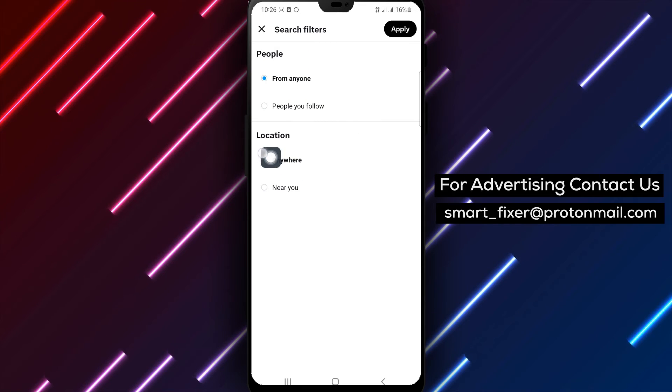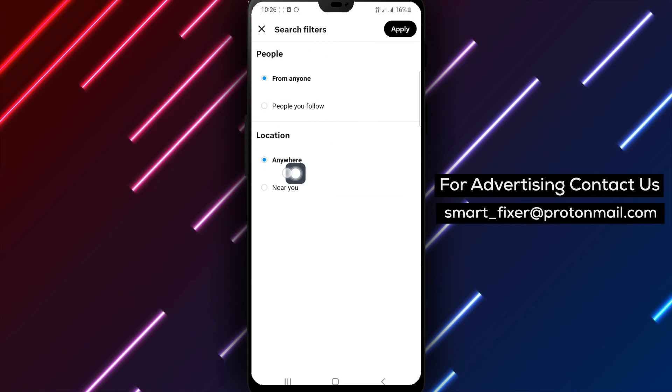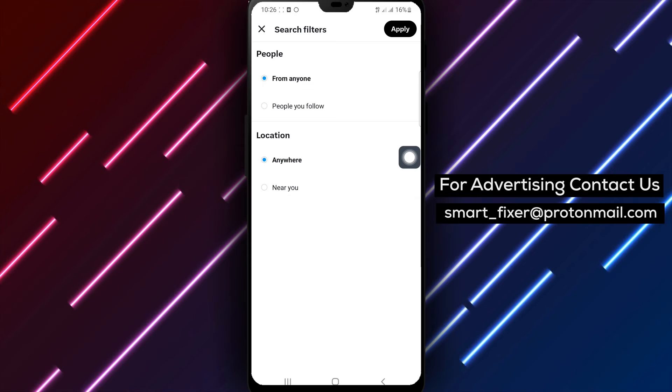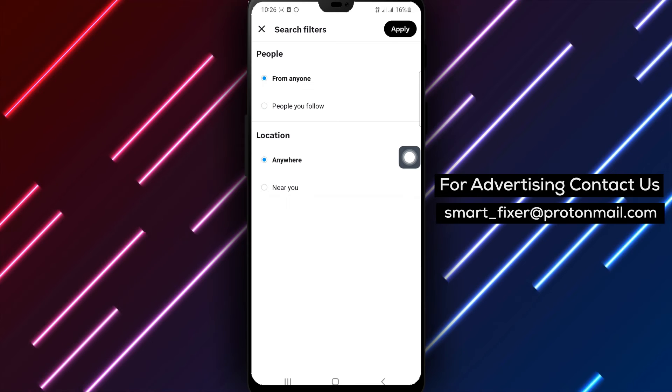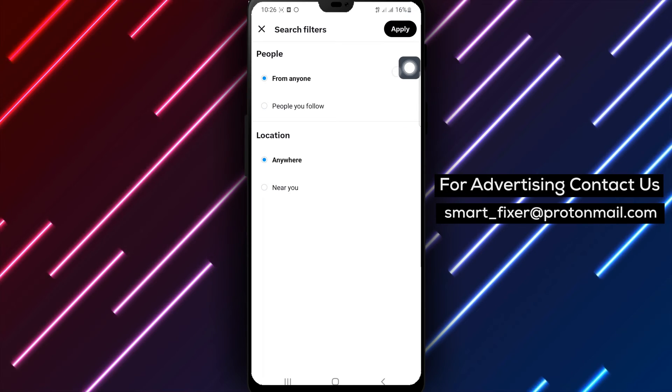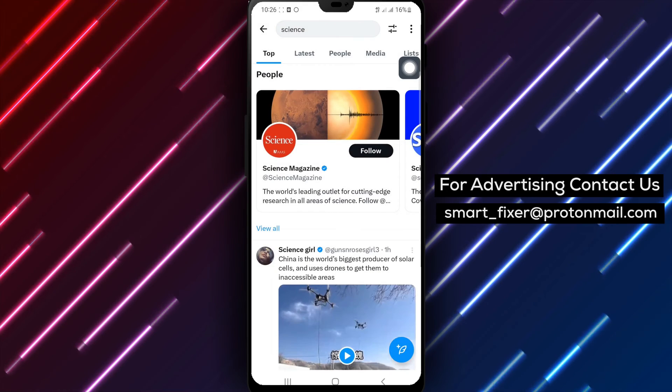Step 6. Additionally, switch the location to Anywhere to remove any location-based filter and broaden the search scope.